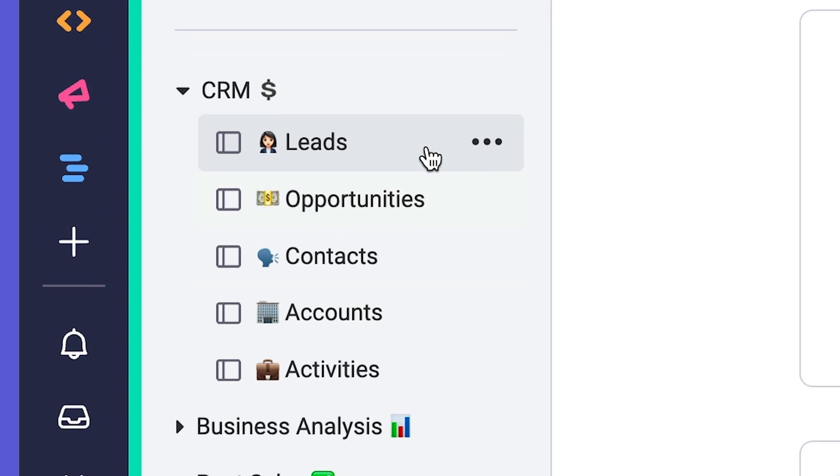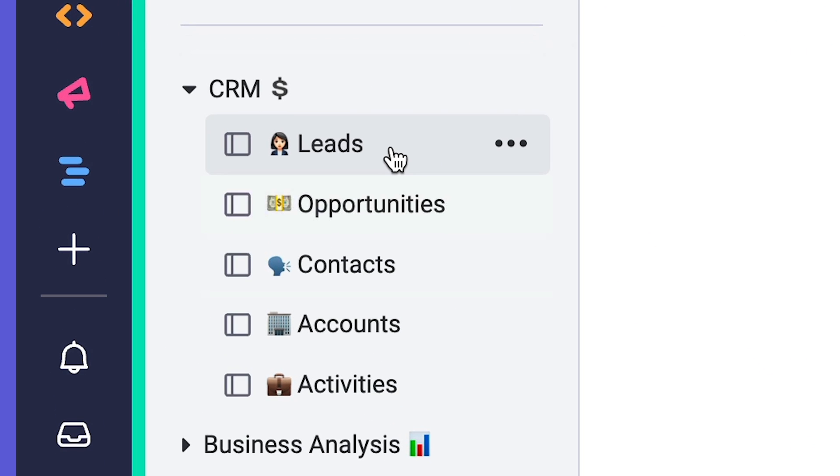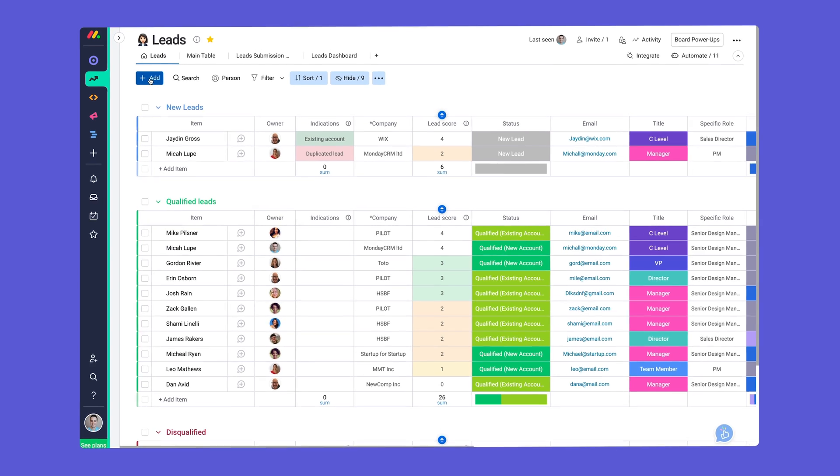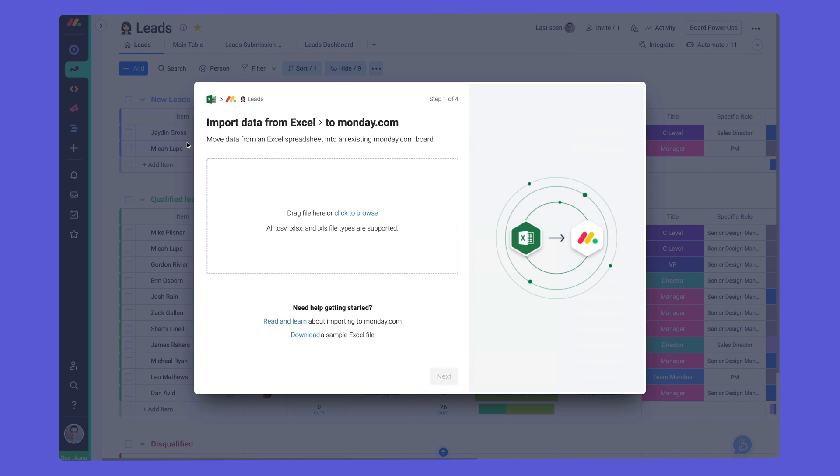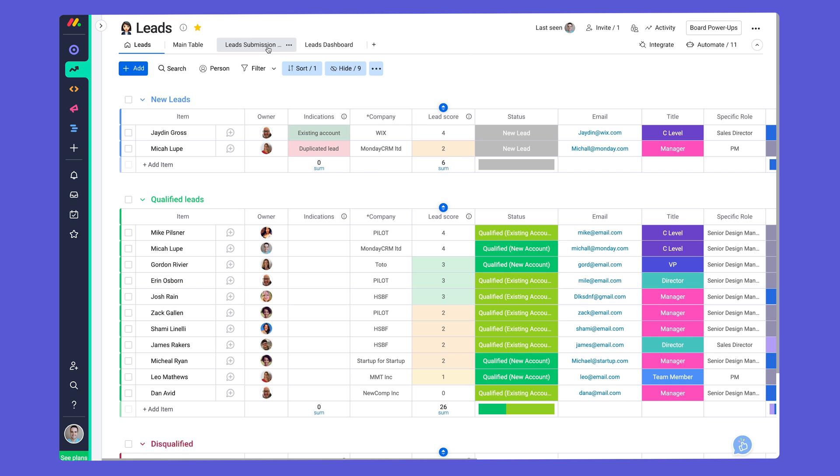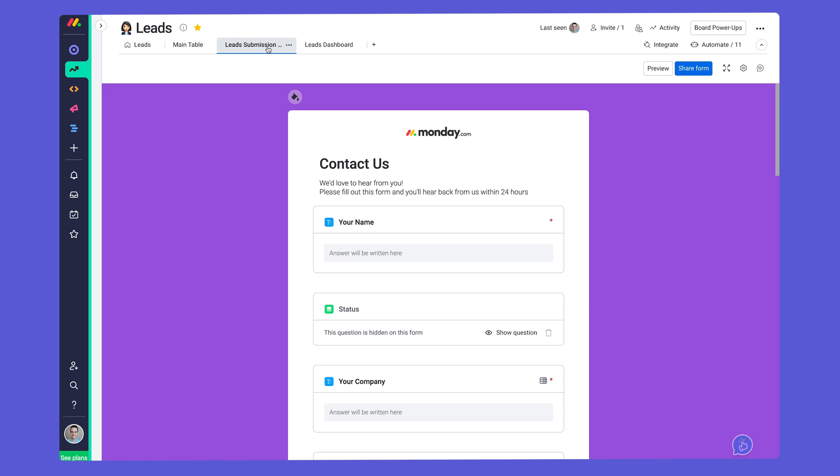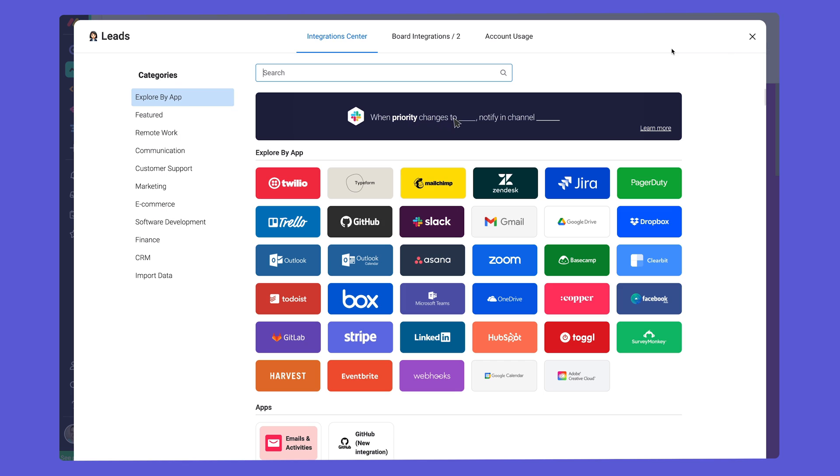As with any good CRM, it all starts with bringing in leads. Add your leads in a flash by importing a spreadsheet or collect them automatically via forms or one of our many integrations.